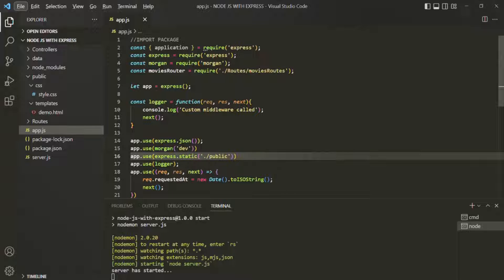These kinds of settings — like using different databases or turning logging on or off — will be based on the environment we are using. By default, Express sets the environment to development, and we can actually look at this environment variable.